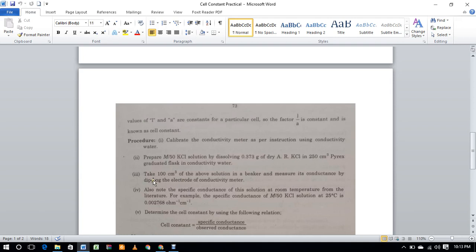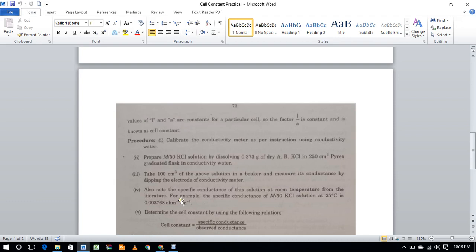Take 100 ml of the above solution and measure its conductance by dipping the electrodes. Also note the specific conductance of this solution at room temperature from the literature.